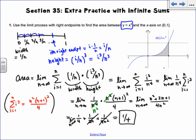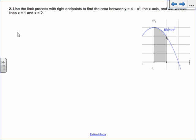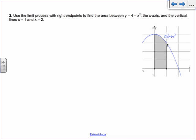And that is the answer. So hopefully that makes more sense after yesterday's lesson. The next problem says: use the limit process with right endpoints to find the area between y equals 4 minus x squared, the x-axis, and the vertical lines x equals 1 and x equals 2.